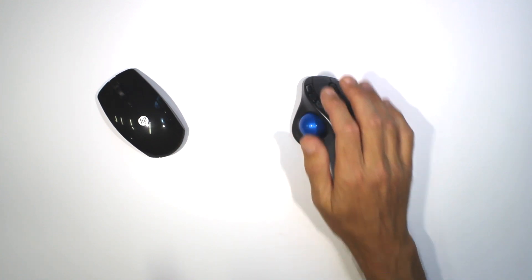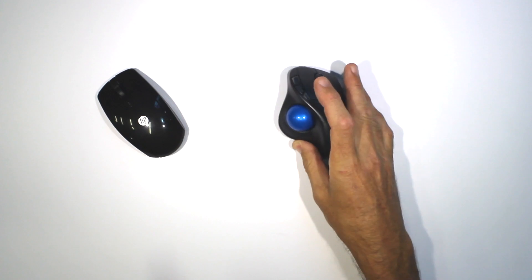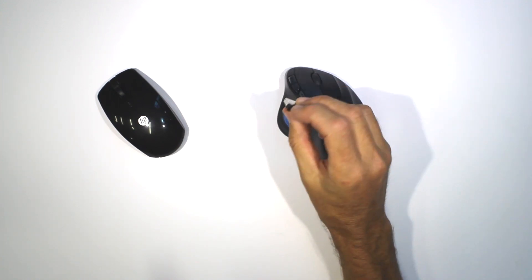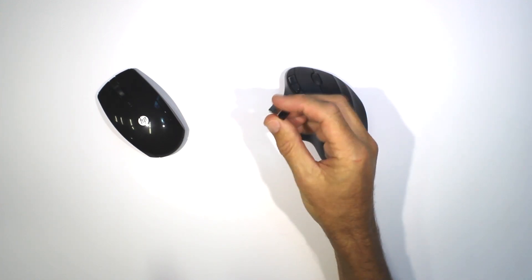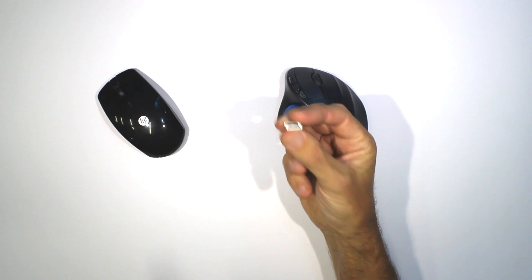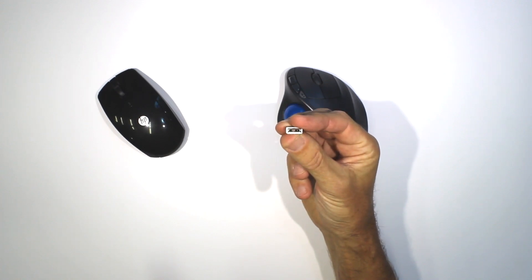As you can see, the trackball is wireless. It comes with a small wireless receiver that plugs straight into a USB port.